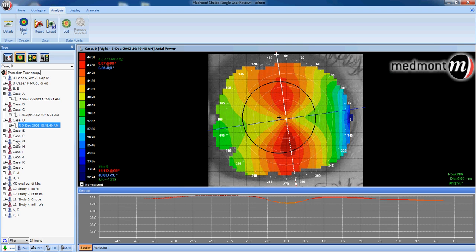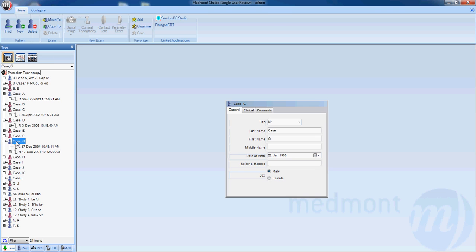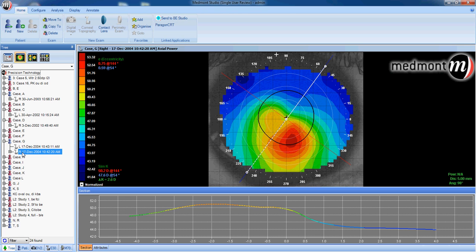For a keratoconic patient, you would see a map looking more like this, where we don't see a defined flat and steep meridian and we don't see a bow-tie shaped astigmatism. We see a typical ectasia where the steepest point of curvature is inferior of the apex.